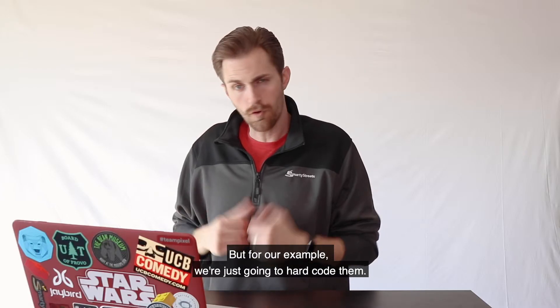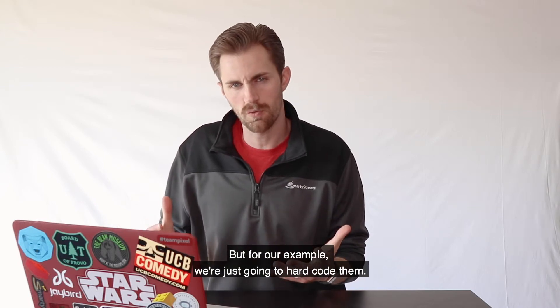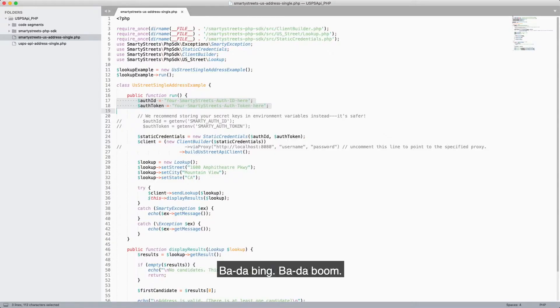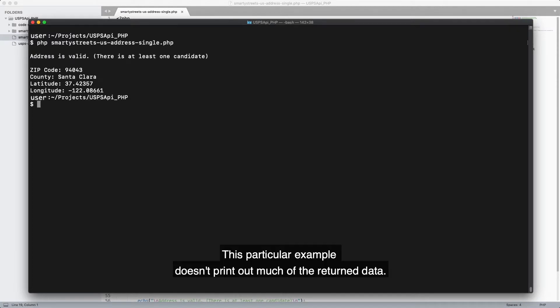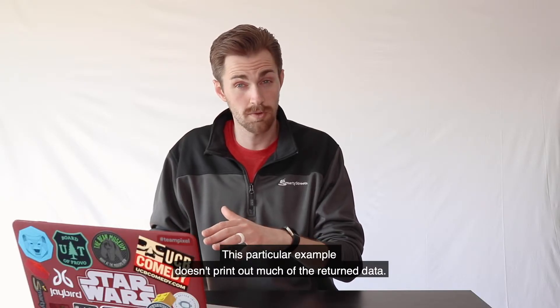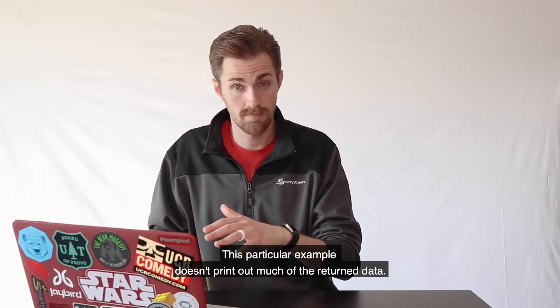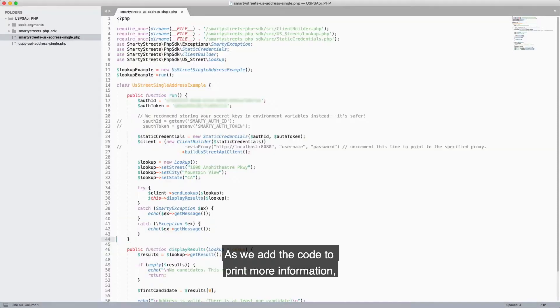But for our example, we're just going to hard code them. Bada bing bada boom, now we just run it. This particular example doesn't print out much of the return data.